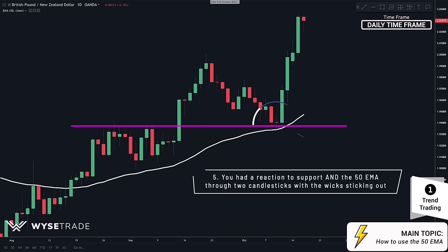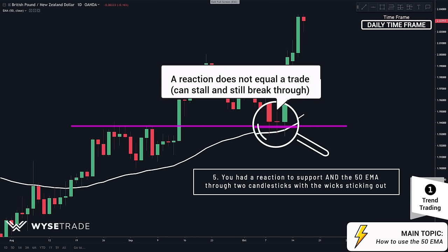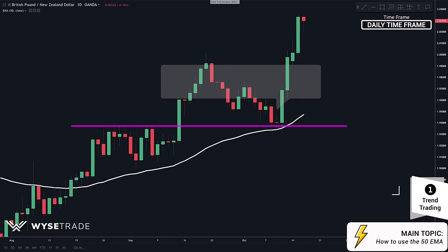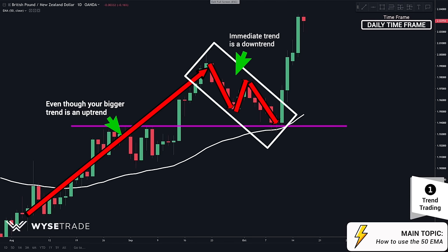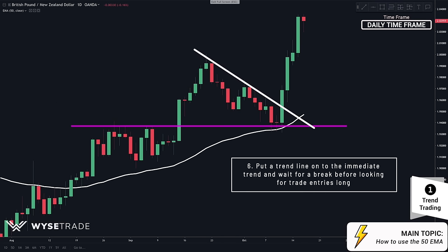What you got was two great candlestick formations where the wicks were sticking out, and an inside bar, which shows a reaction to the area of support and the 50 EMA. A reaction does not equal a trade, as price can stall at the 50 EMA and support level and still break right through. Even though your big picture trend is an uptrend, your short-term trend is a downtrend and can continue on. So you need confirmation that the short-term downtrend is over. Just like in our previous video, you put a trend line on top of this moving downtrend and wait for a break through the trend line, and once you have that break, you start looking for long entries.